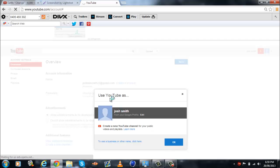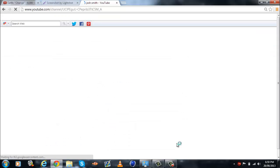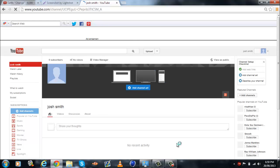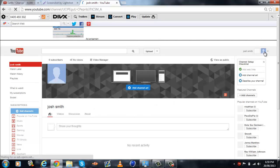So what you gotta do is just use YouTube as your name. Click continue. Alright, so here's the channel.